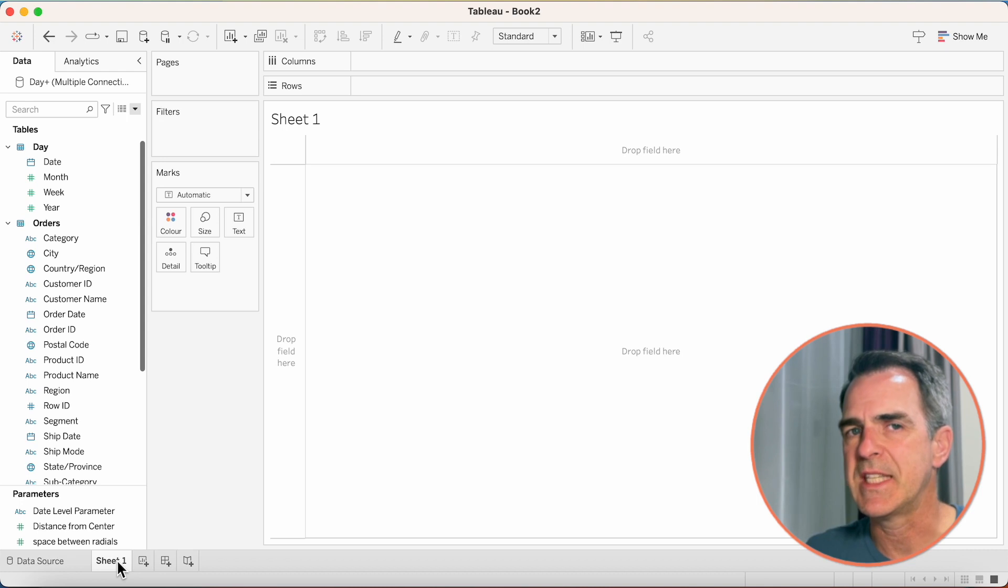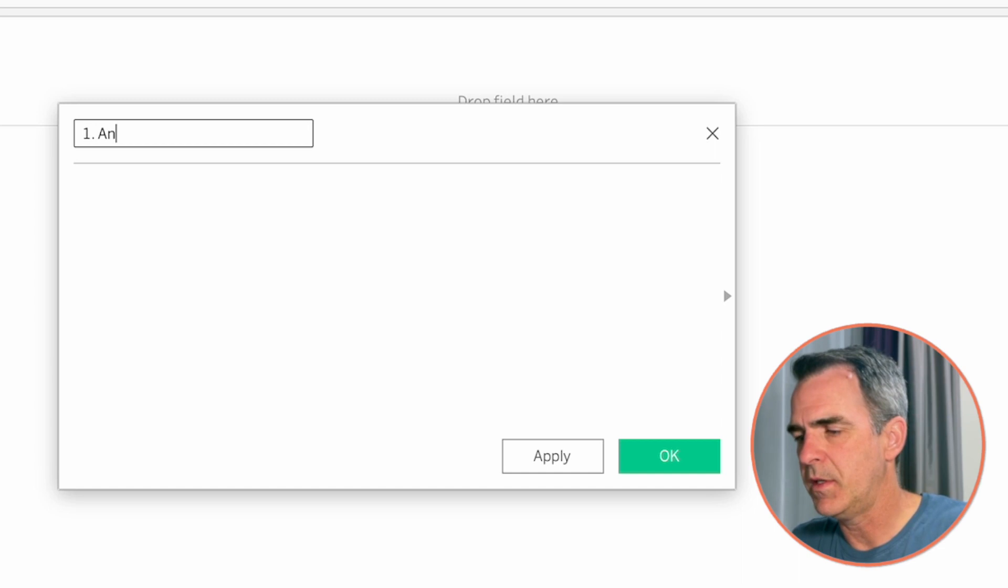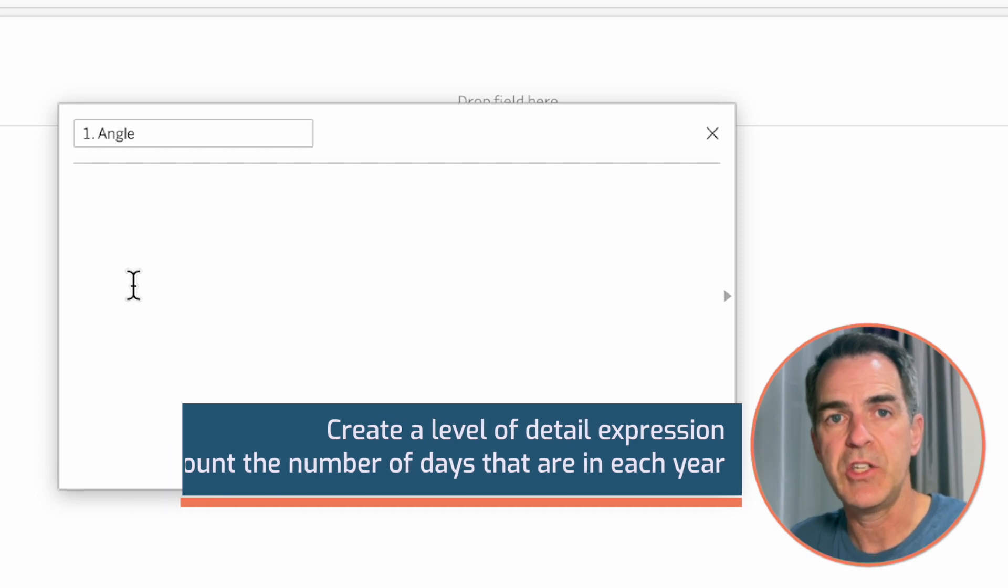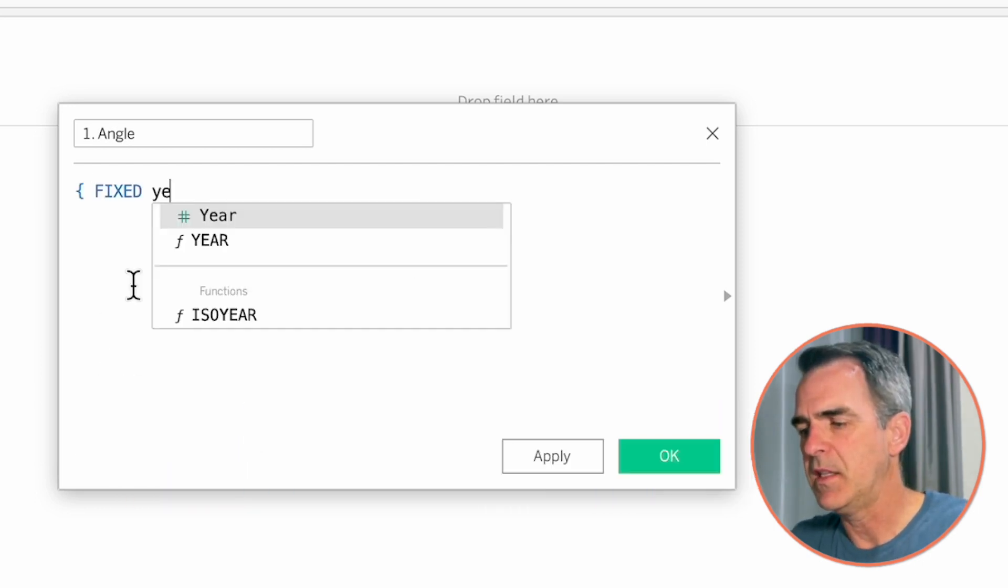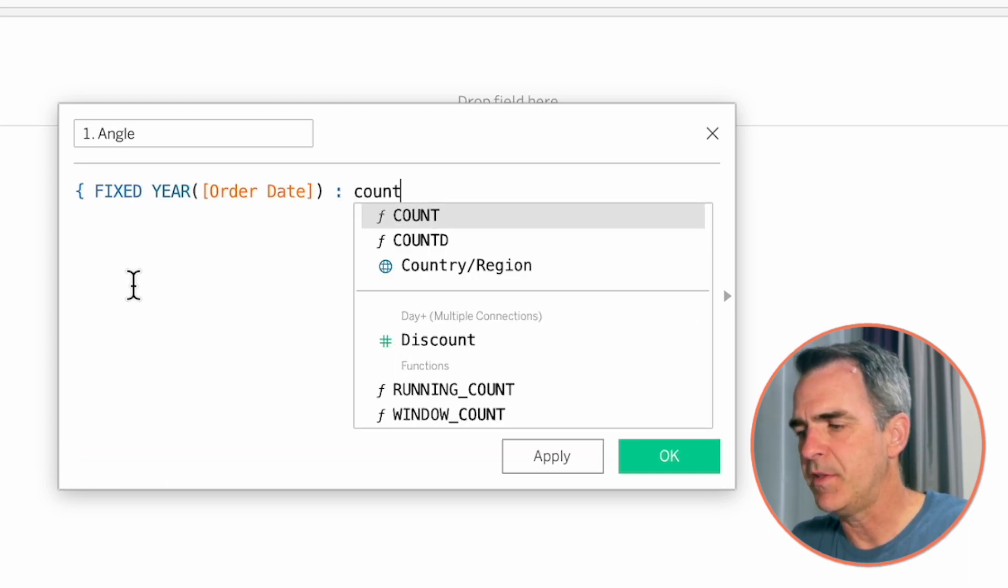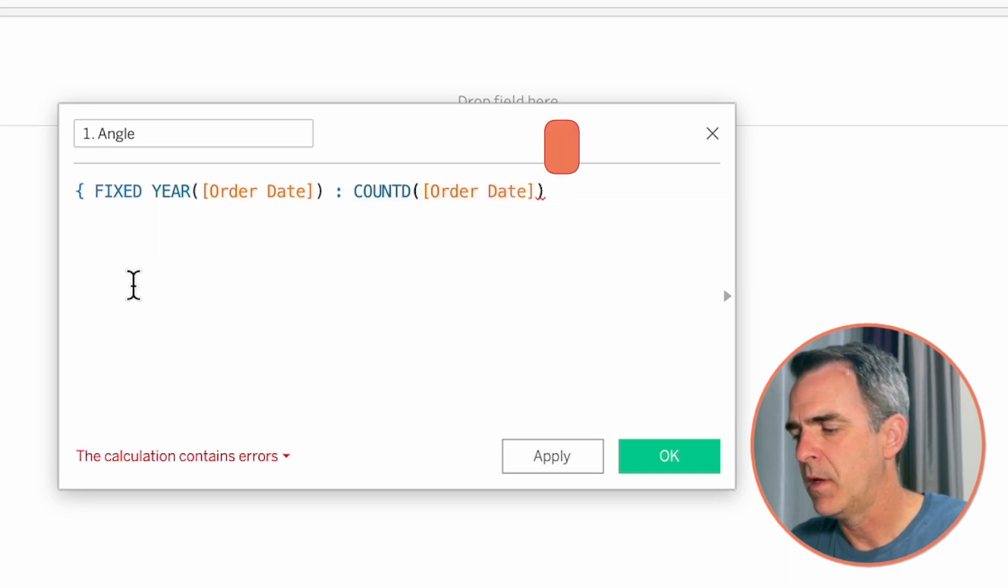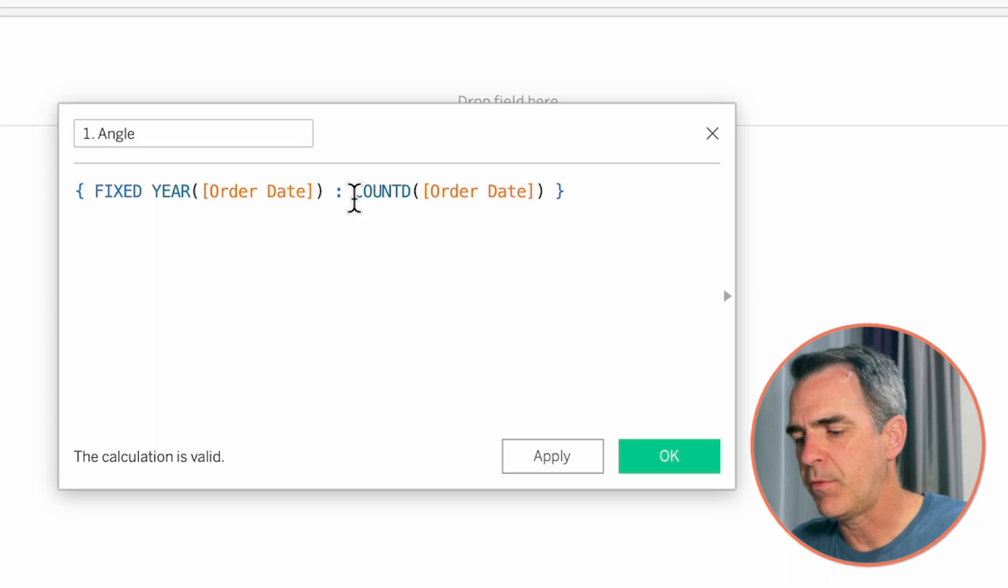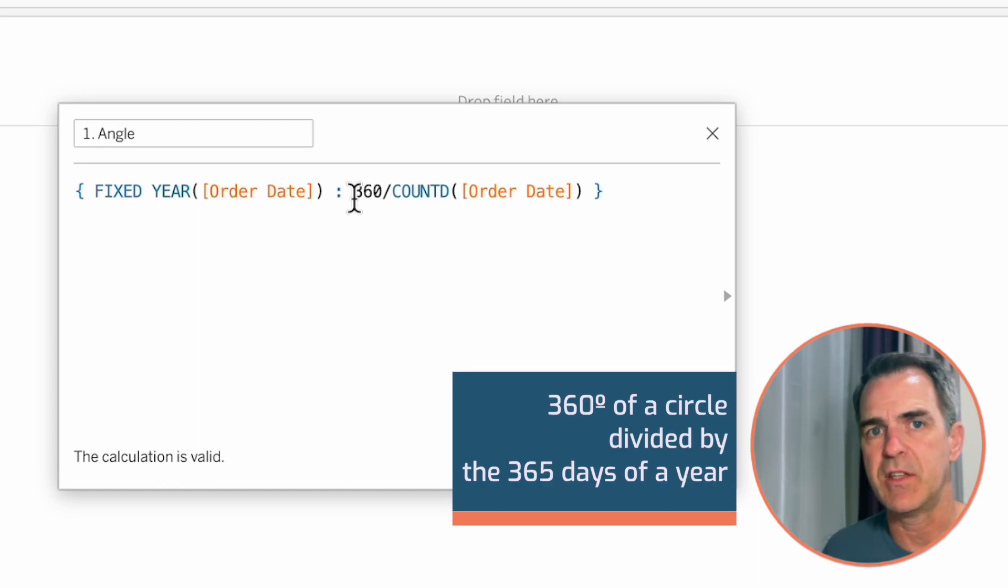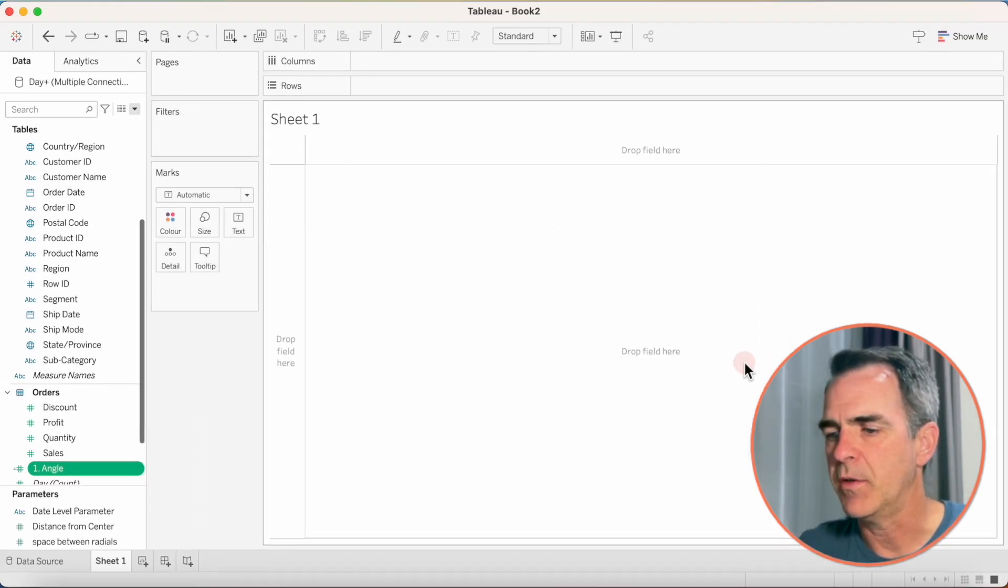We're going to need to build six calculations. Create a new calculated field. Call this one 1.angle. We're going to create a level of detail expression to count the number of days that are in each year. Type fixed, and then the year of order date, colon, and we want to count the number of days. So count distinct of order date. Close off the mustachio. But what we want to do is we want to take 360 degrees and divide it by the number of days in the view. So it's going to take 360 degrees divided by 365, and it's going to increment that as we go around the circle. Click on OK.